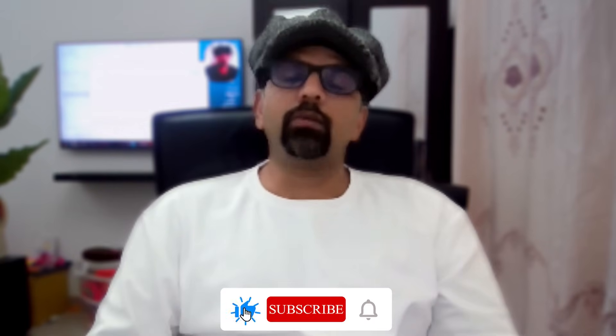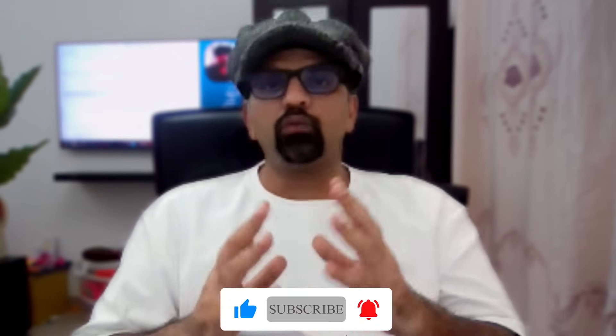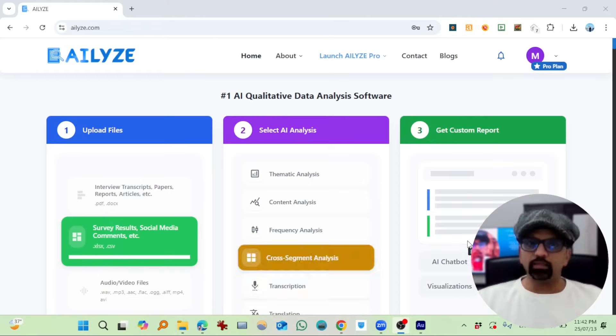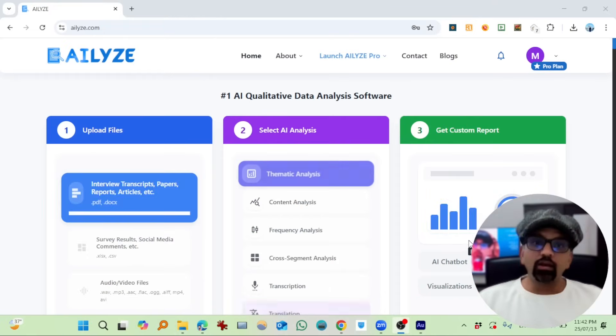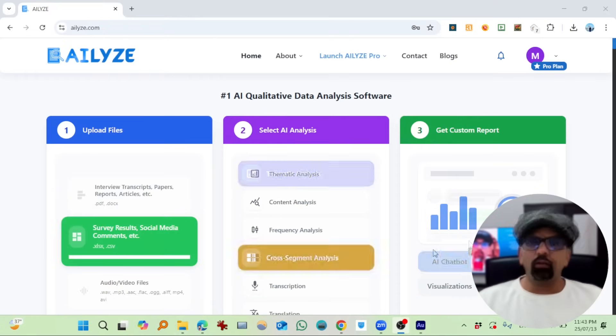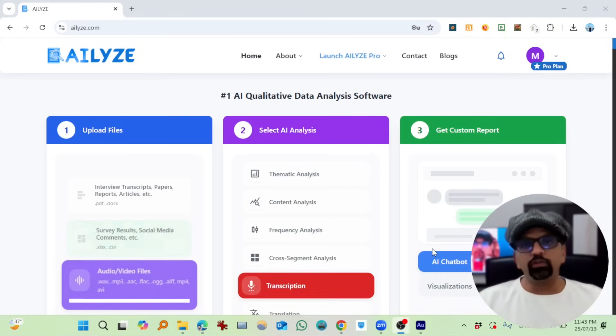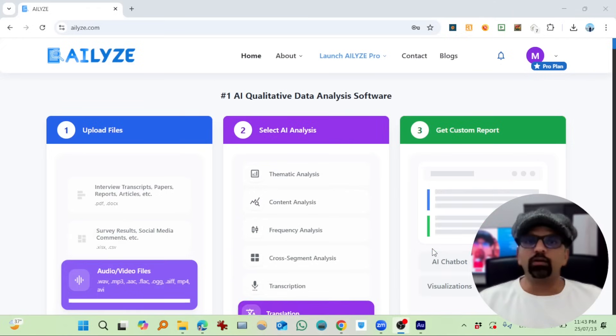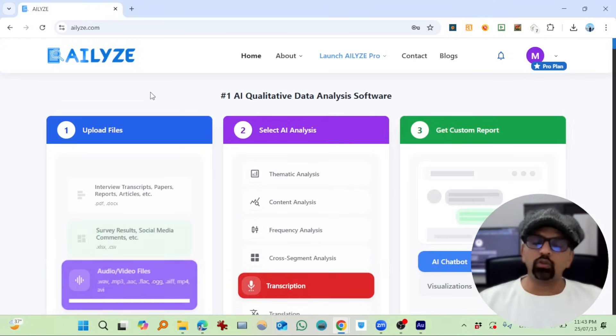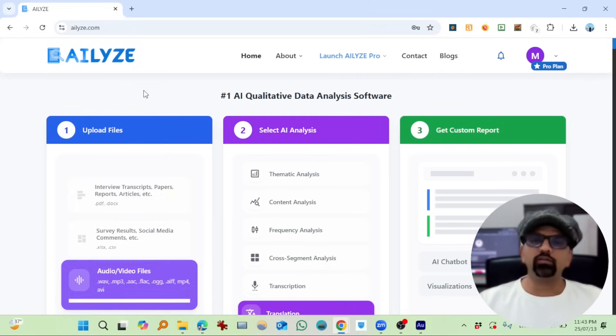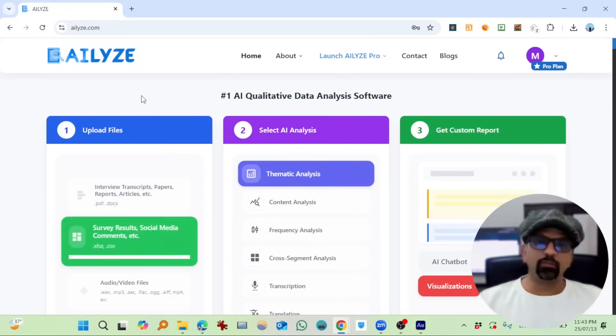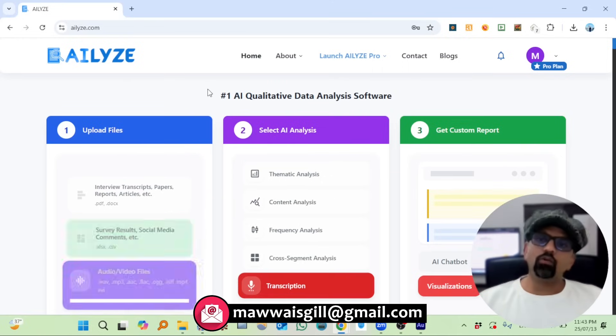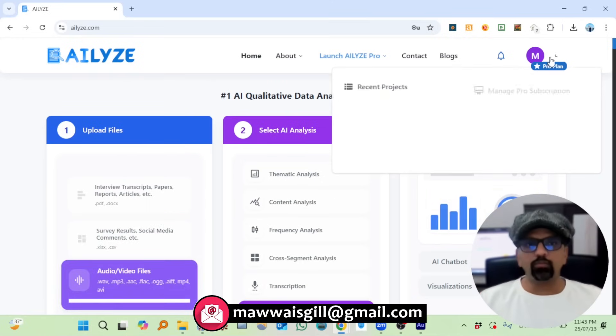Before advancing further, if you haven't subscribed to our channel yet, go and subscribe and don't forget to hit the bell icon button. This is the main interface of that website. You can write in your browser atlyze.com, or you can go to the description of this video and hit the link provided there. You need to create an account if you are a new user, and you can create a free trial account.